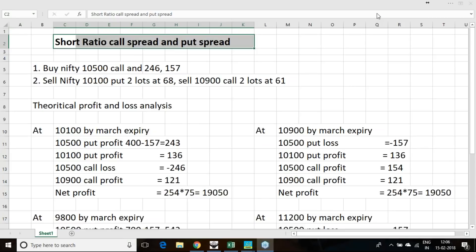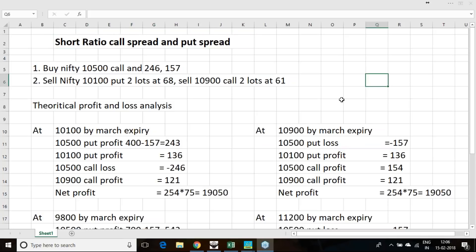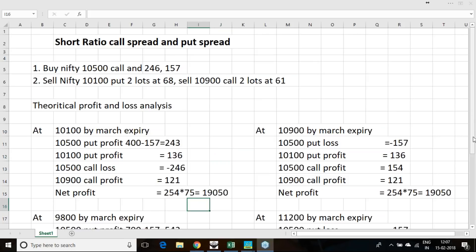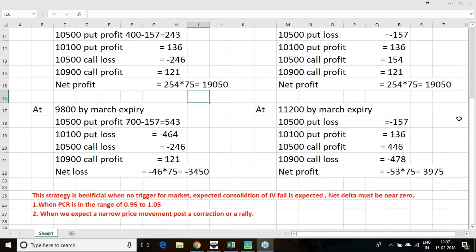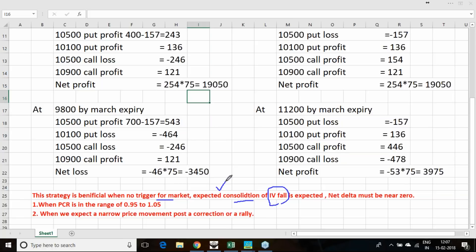I am going to describe one very good option strategy which you can initiate post one big correction or post one big rally. We should initiate it one week before the next settlement cycle starts, and it has specific technicals to follow. This strategy benefits when there is no trigger for the market to move, when you expect consolidation to happen after a fall, and when you expect IV to fall after some days.